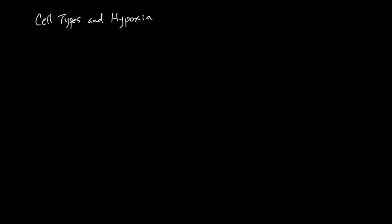Hi, this is Guat and in this video I want to tell you about cell types and hypoxia. Different cell types have different tolerability for lack of oxygen.